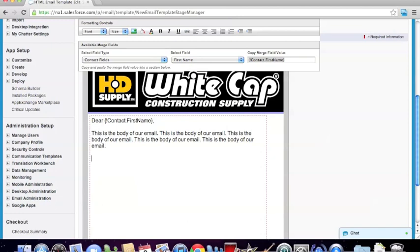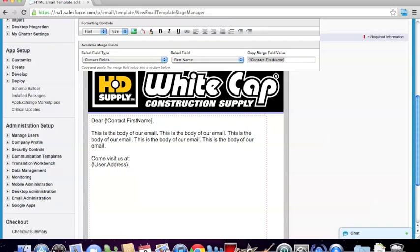Once we've done that, if we want to include our address, we can say something along the lines of 'Come visit us at.' Then we want to create another merge field. This one is kind of a little hack — it's not readily available in the field types. We're going to type in a curly brace with an exclamation point, then type in user.address. Whatever address is associated with your profile will be put right in here — basically the address of your location.